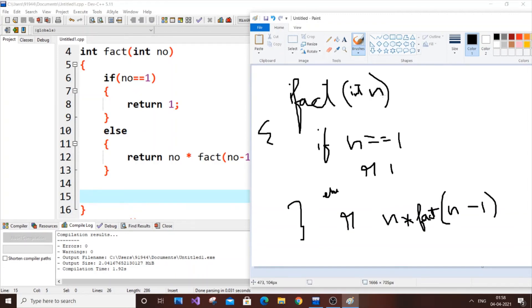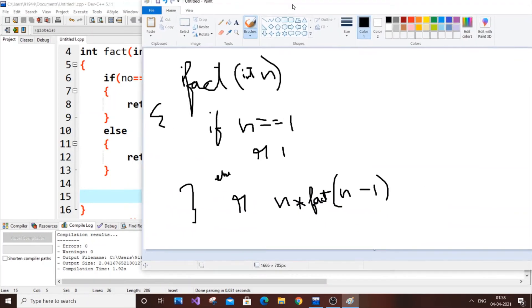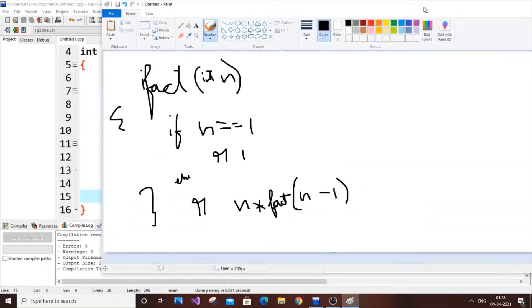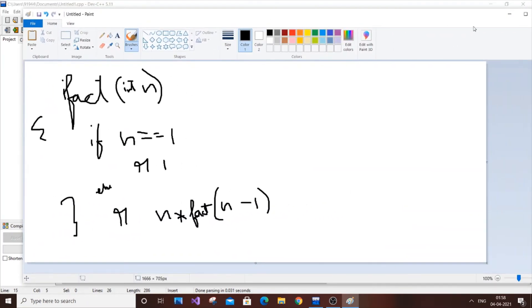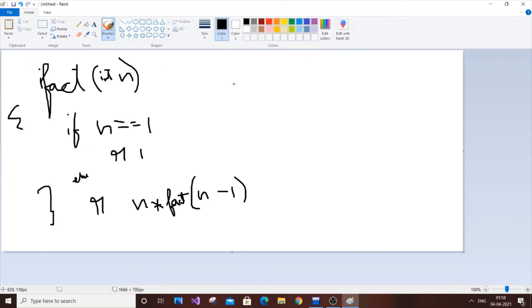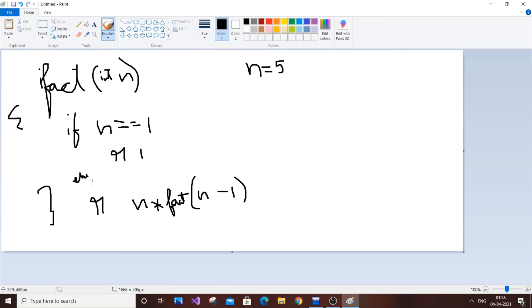So let's go. So now if I'm passing five as the argument to our function, let's consider let n equal to five. So what will be happening here is you will just check for the condition if n equal to one. So condition is obviously false and it goes to the else part. So else part we have return.